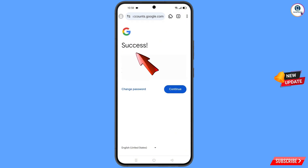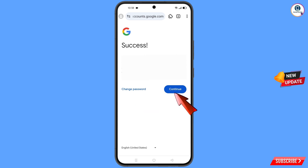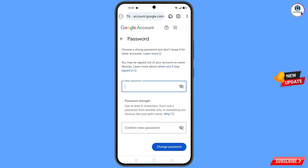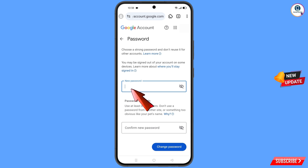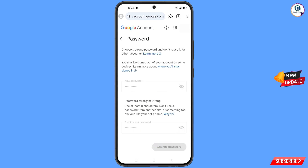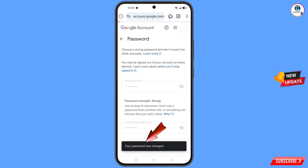Enter the Gmail account that you want to recover and tap on 'Next'. A success option will appear with two choices: 'Change Password' and 'Continue'. Tap on 'Change Password'. You will land on the password change dashboard — set a strong new password, confirm it, and tap on 'Change Password'. Your password has been changed successfully.